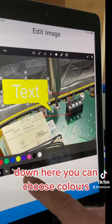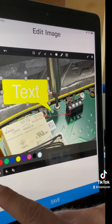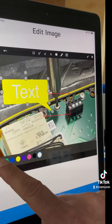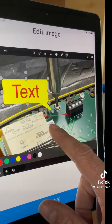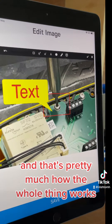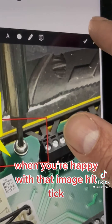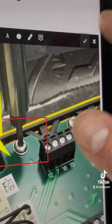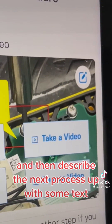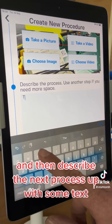Down here you can choose colors, and that's pretty much how the whole thing works. When you're happy with that image, hit pick and then describe the next process step with some text.